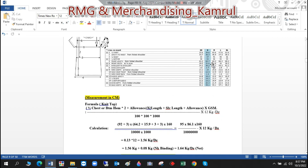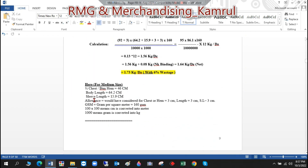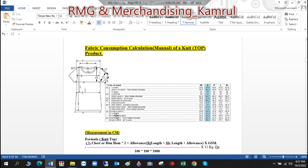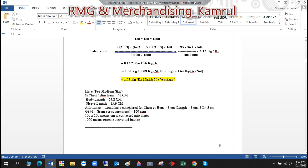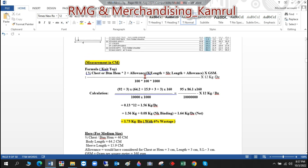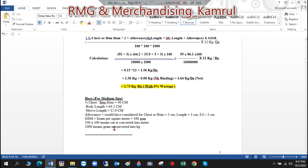The body length is 64.2 cm and the sleeve length is 15.9 cm. So we now have the body length and sleeve length values ready for the formula.